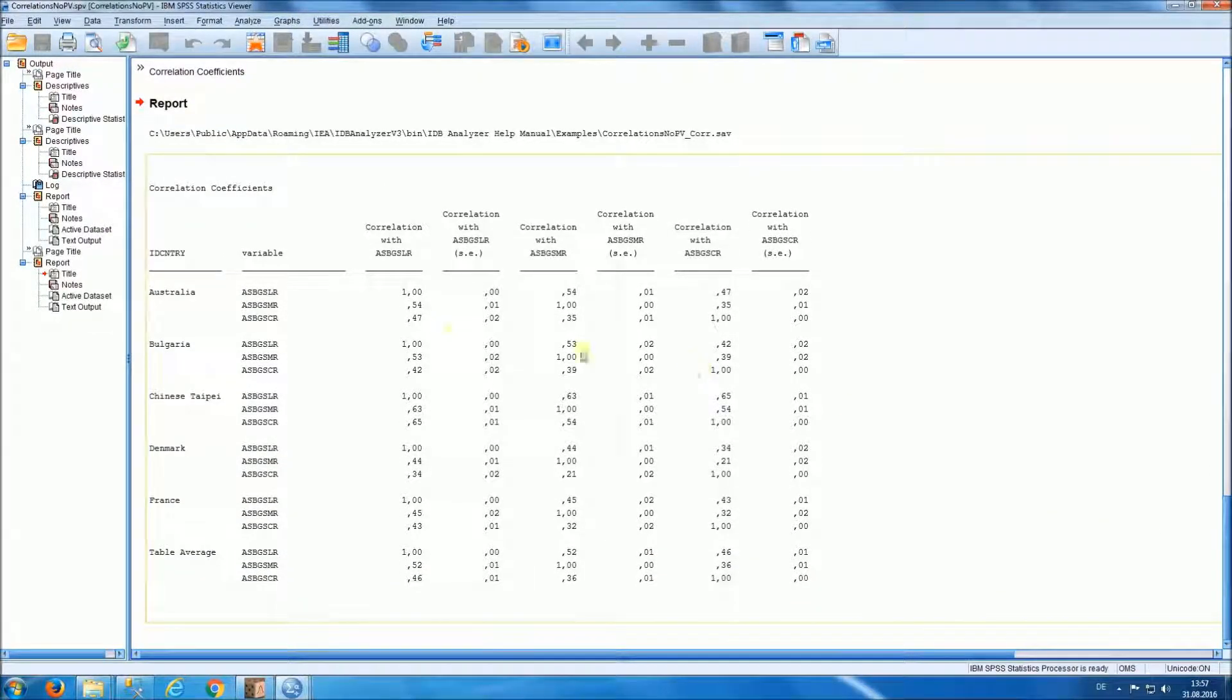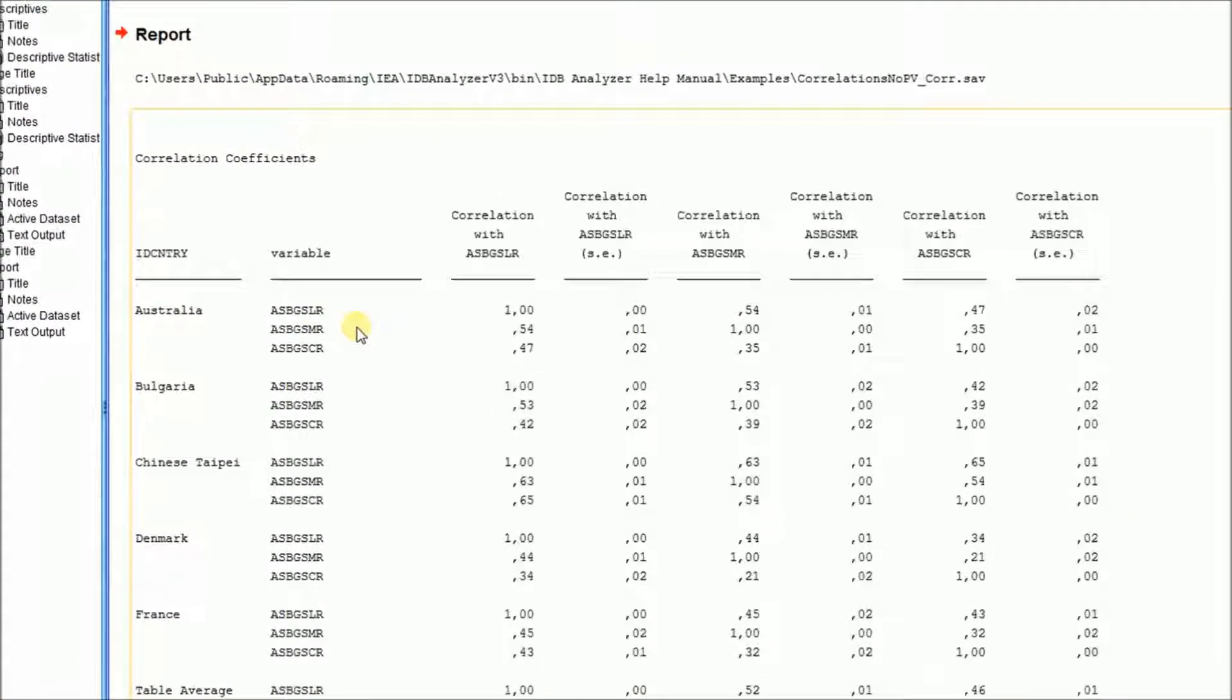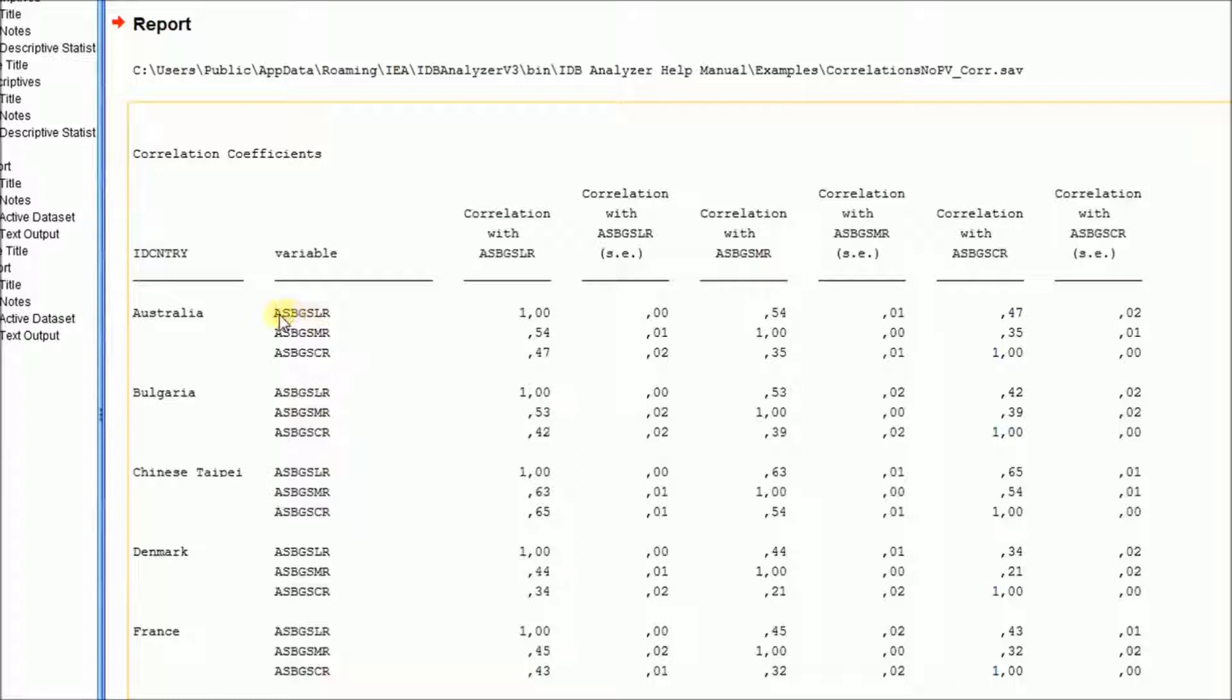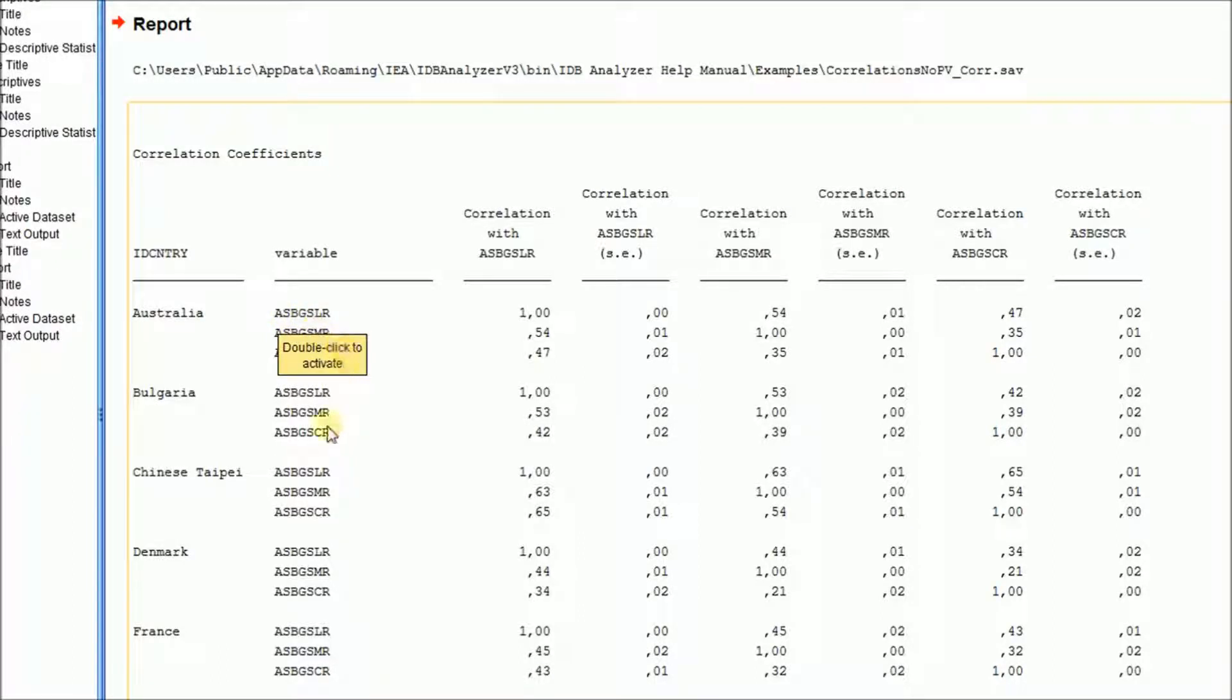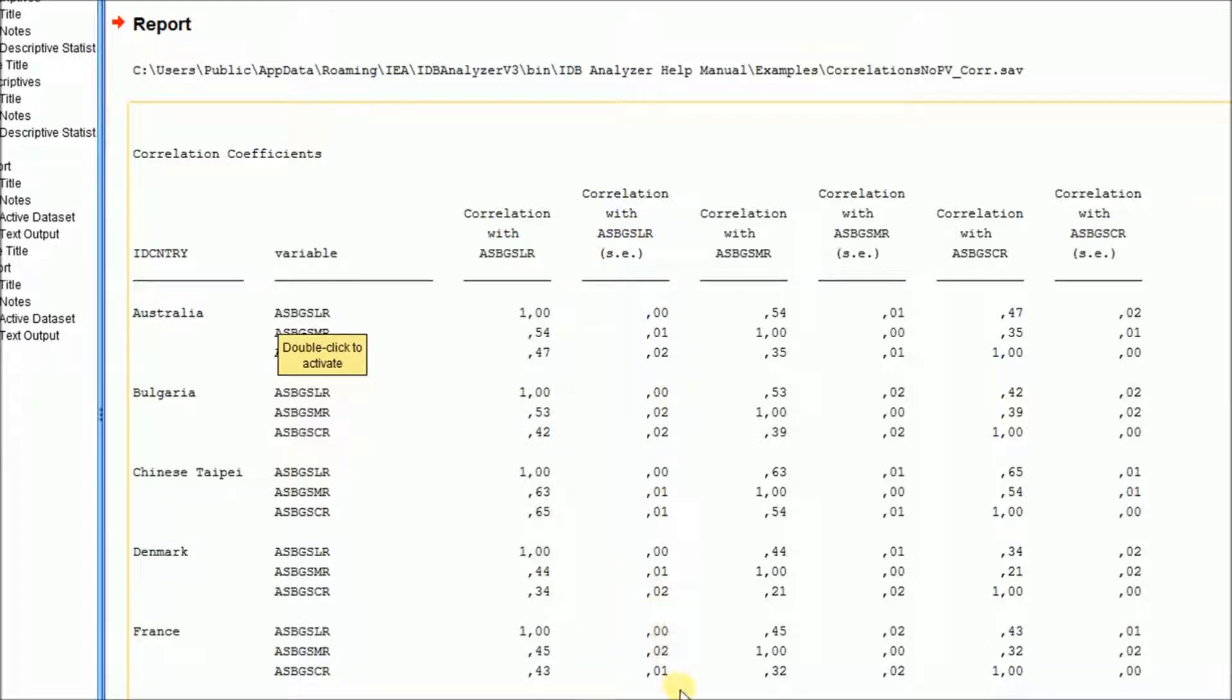And then we get the statistics of interest of this analysis, which are the correlation between the liking reading, motivated to read, and so on with each one of the variables. And this column has the correlation coefficients. Here we have the standard errors of those correlation coefficients.